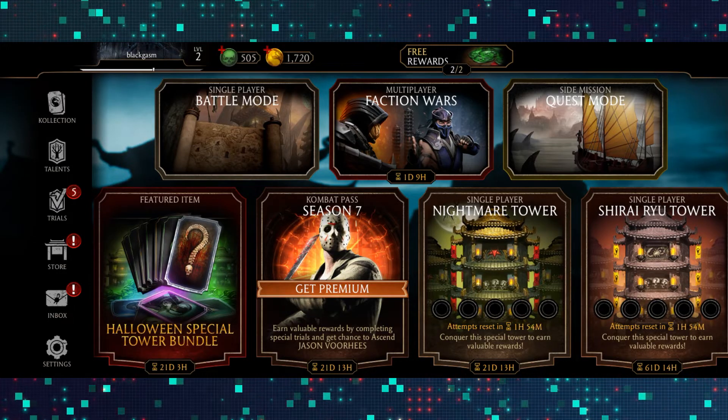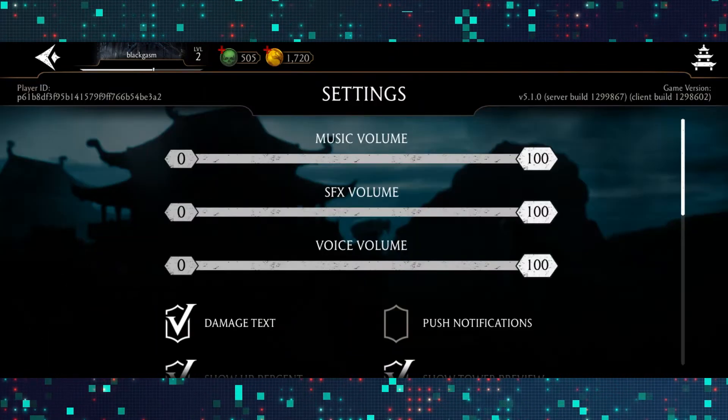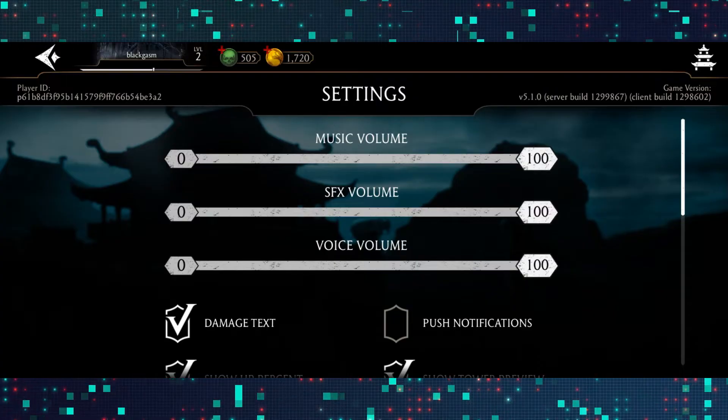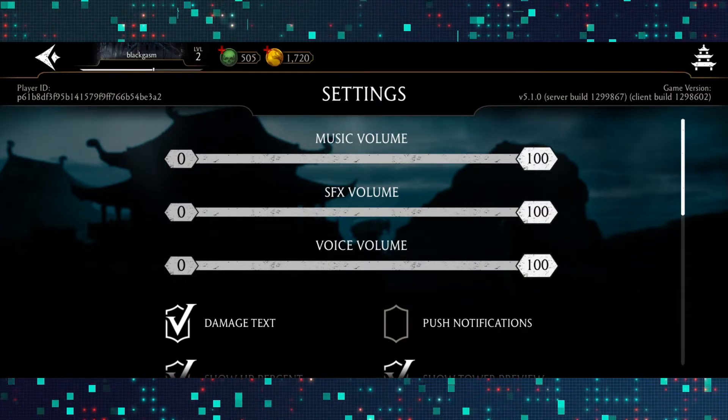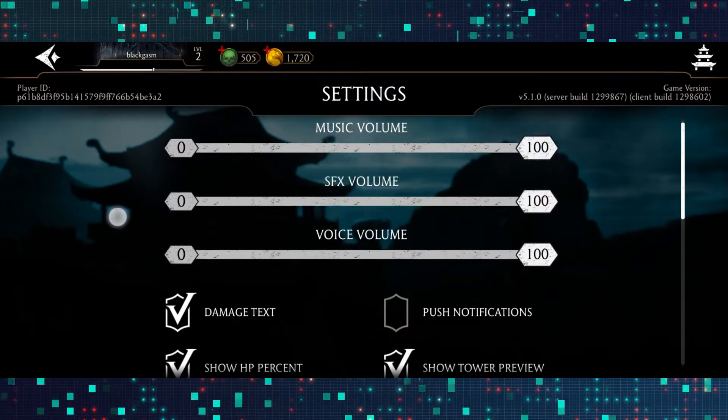Now simply tap on the settings button at the bottom left corner and then you will be taken into the settings page.